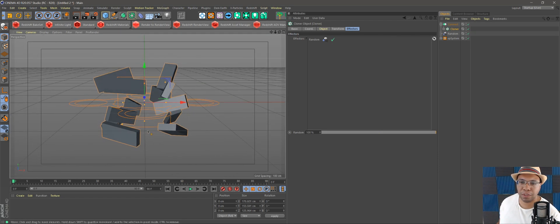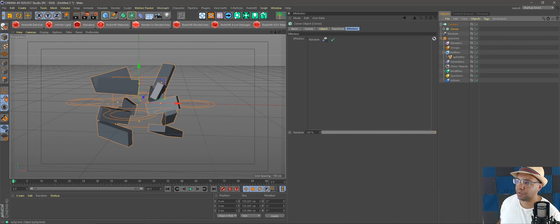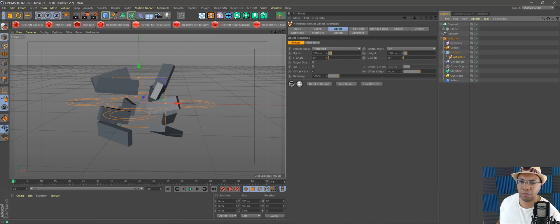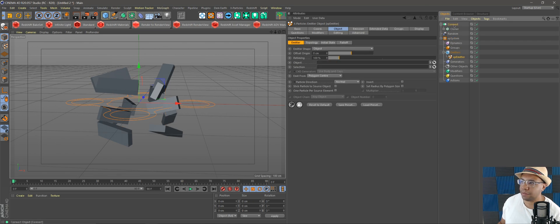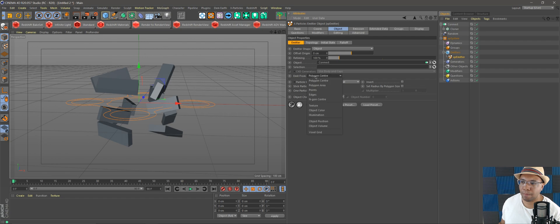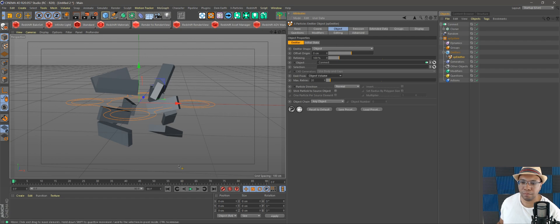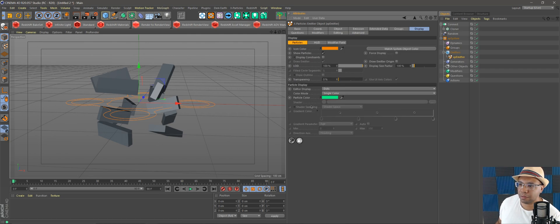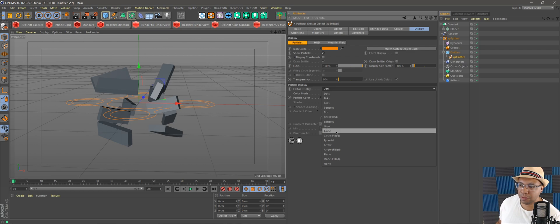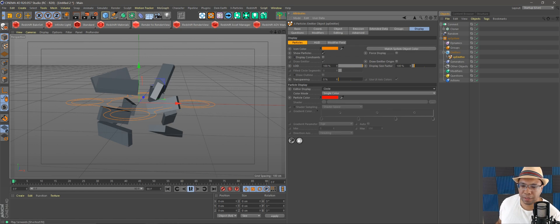When we go to X-Particles in our system and open the Emitter, we're going to emit from an object and it needs to know this is the object we're emitting from. Under Emitter Shape go down to Object, then drag our connected object into the Object field. Under Emit From go down to Object Volume. Hit play and you can see particles emitting from the volume of the object. Let's go to Display, pick red so we can see it better, and under Editor Display set it to Circle.